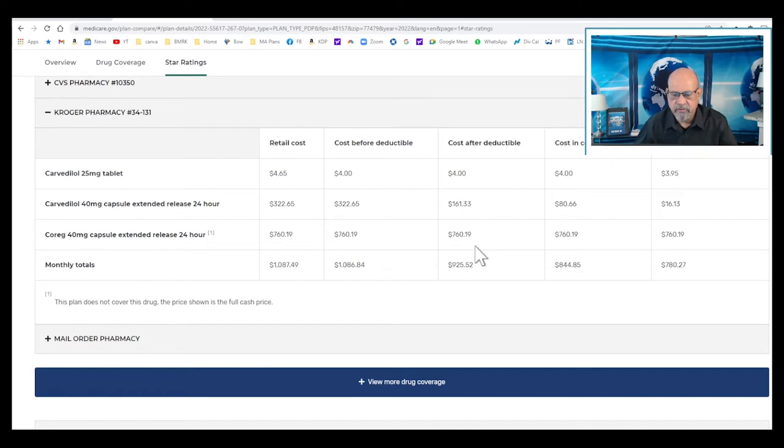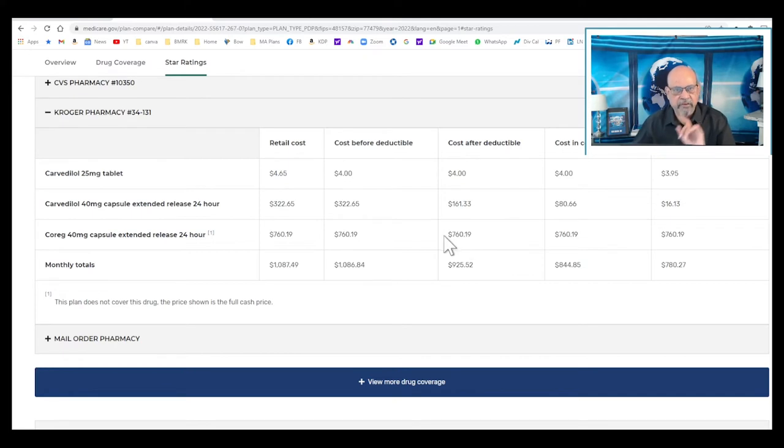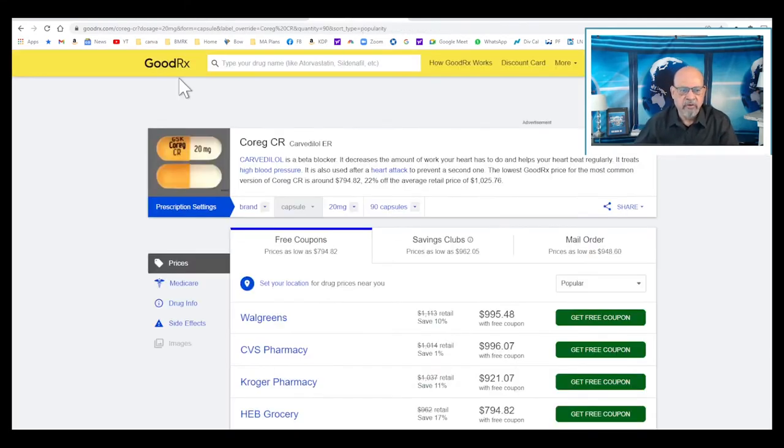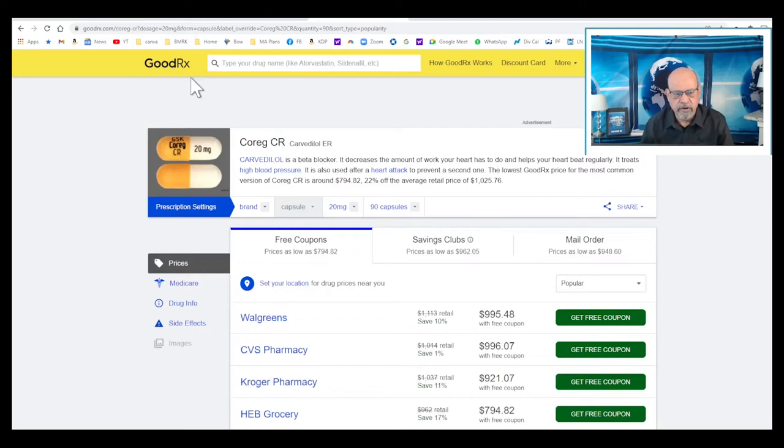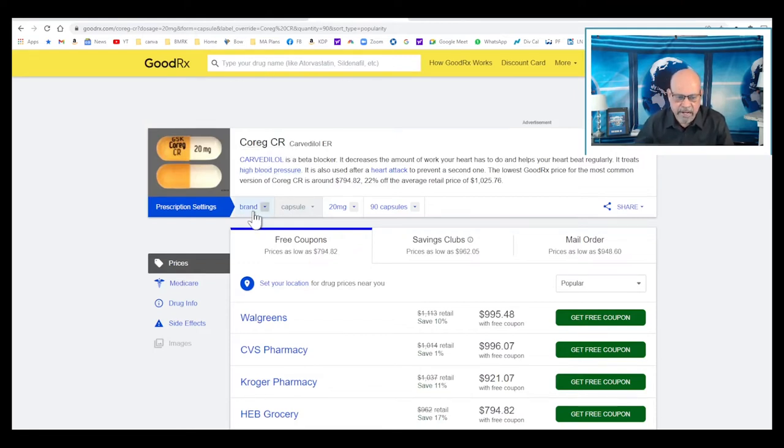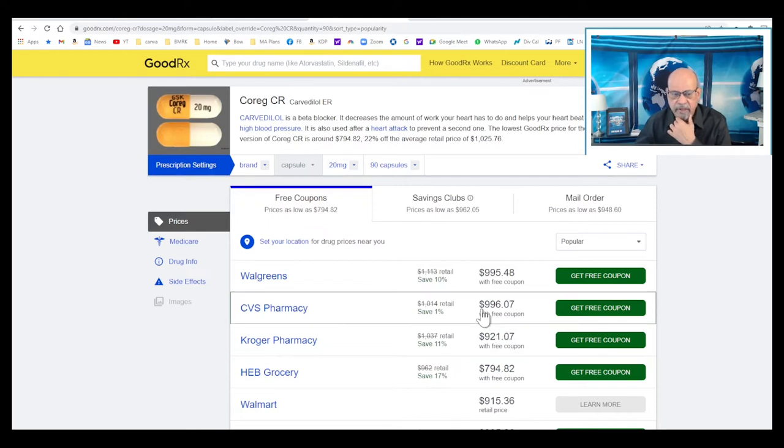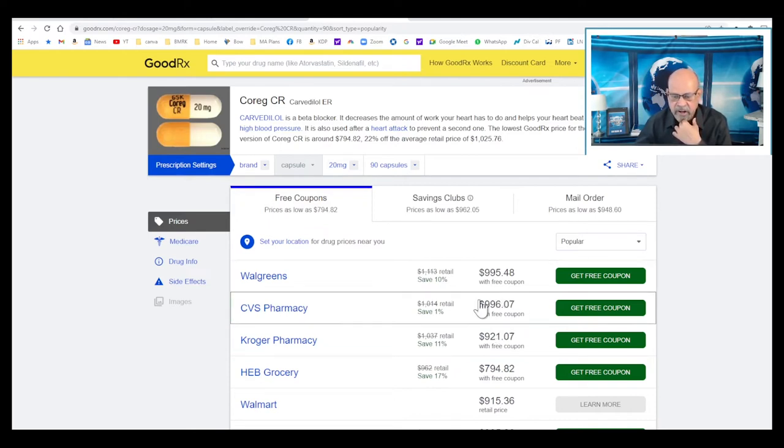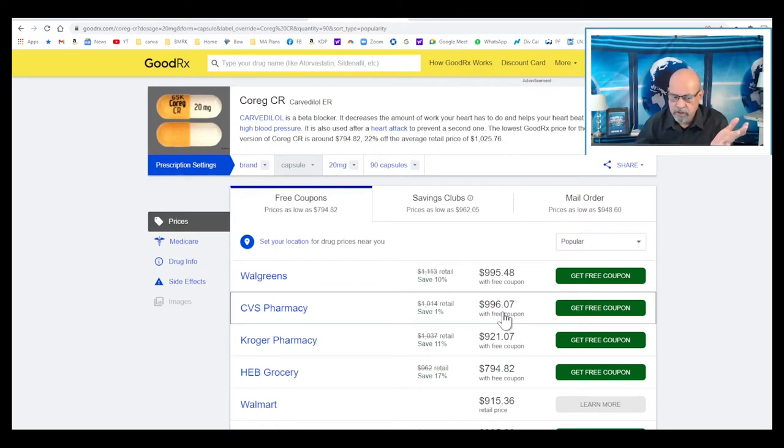Number three: when some of these drugs are so expensive, you have another alternative, and that is called GoodRx. There are many other discount pharmacies like this - you just have to Google and find out. I have found this to be extremely useful. For example, this Coreg CR, which is a brand name that was costing like $900 per month, even with GoodRx the cost is $996. Some of these drugs are very cheap, some are not so cheap. I'm just giving you a comparison.